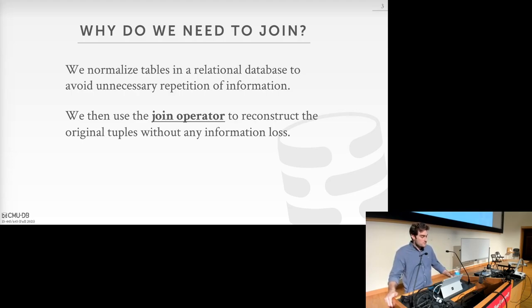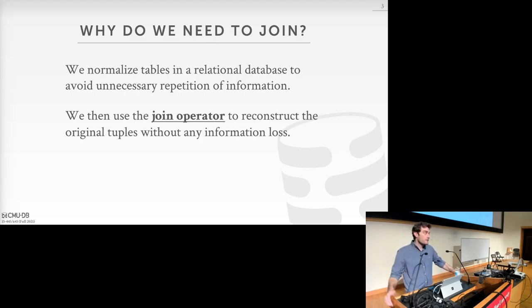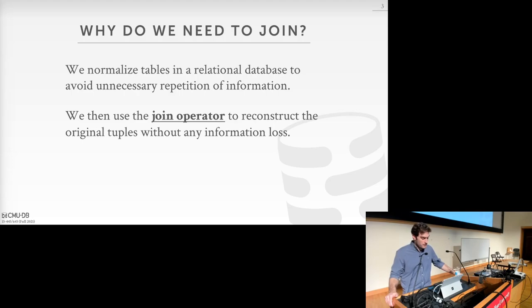When NoSQL systems were coming out, they said joins are slow, so they didn't have them initially and you had to engineer your application around the types of queries you wanted to do. But today, if you fast forward, pretty much every NoSQL system has some form of join support. Join operations are an incredibly important operator for database management systems. In particular, one study of OLAP systems found that nearly 80% of the query run time is spent doing joins, so it's really important that we have an efficient implementation of the join operator.